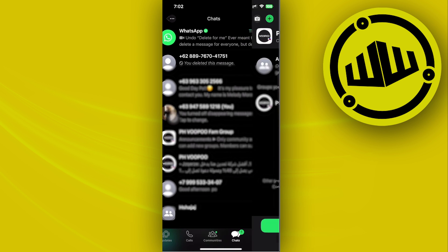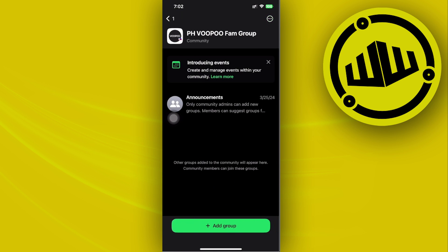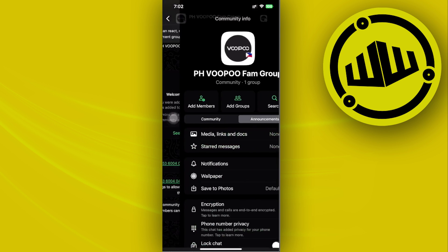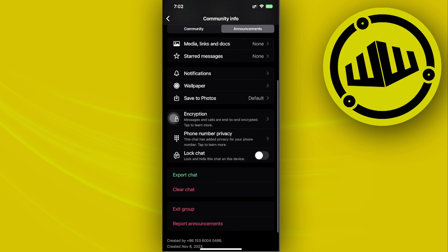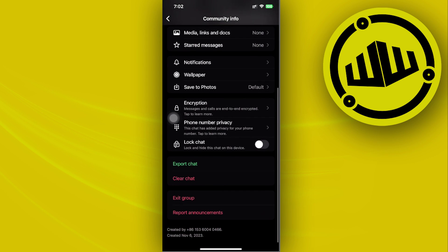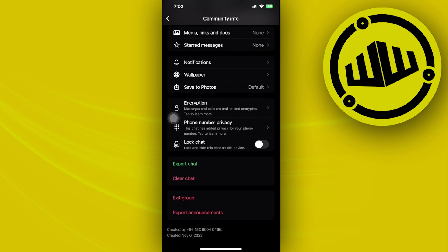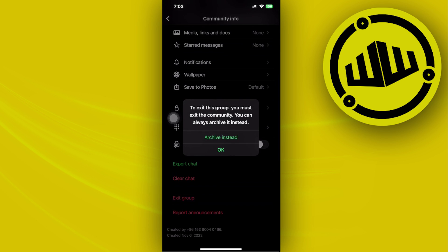Let's say we want to leave from this group over here. All we need to do is tap on this group, tap on their names, scroll down until you see this option to exit the group. Tap on OK and that's going to allow you to successfully exit the group.